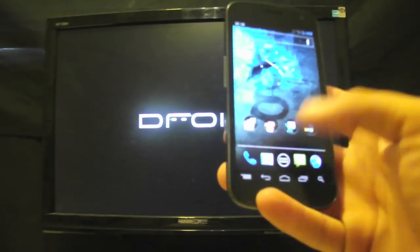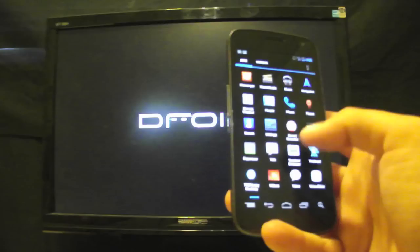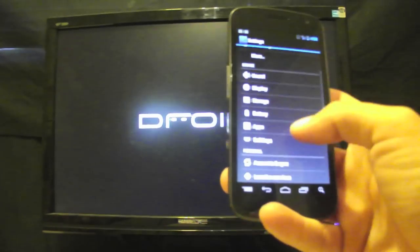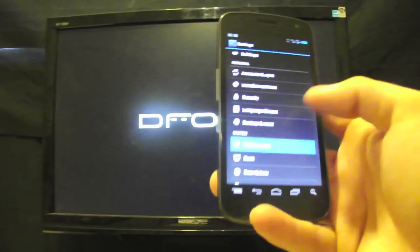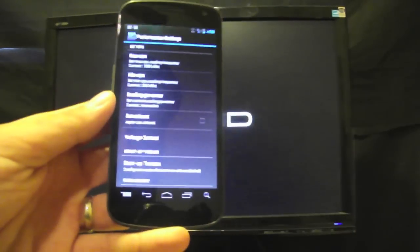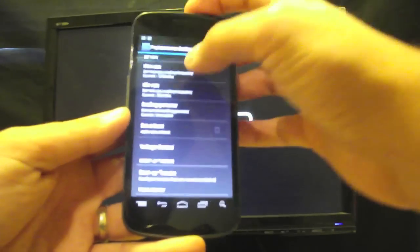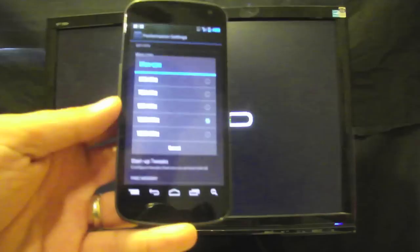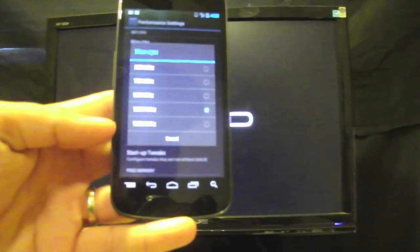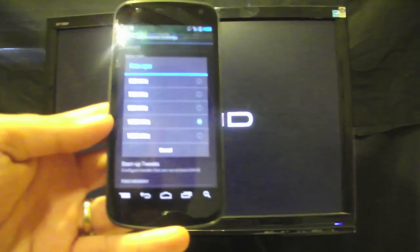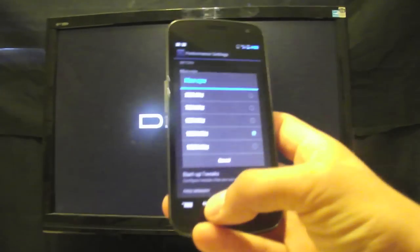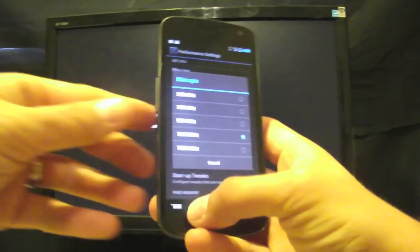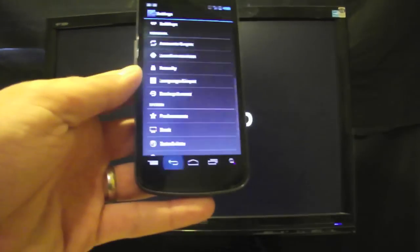Another cool thing about this is you do have performance settings so if you go back to settings and look for performance this is for your overclocking and your voltage control. You can go to max CPU and set this all the way up to 1350 megahertz which is pretty cool. It runs stock at 1200 megahertz but you can overclock it directly from this ROM which is really awesome.